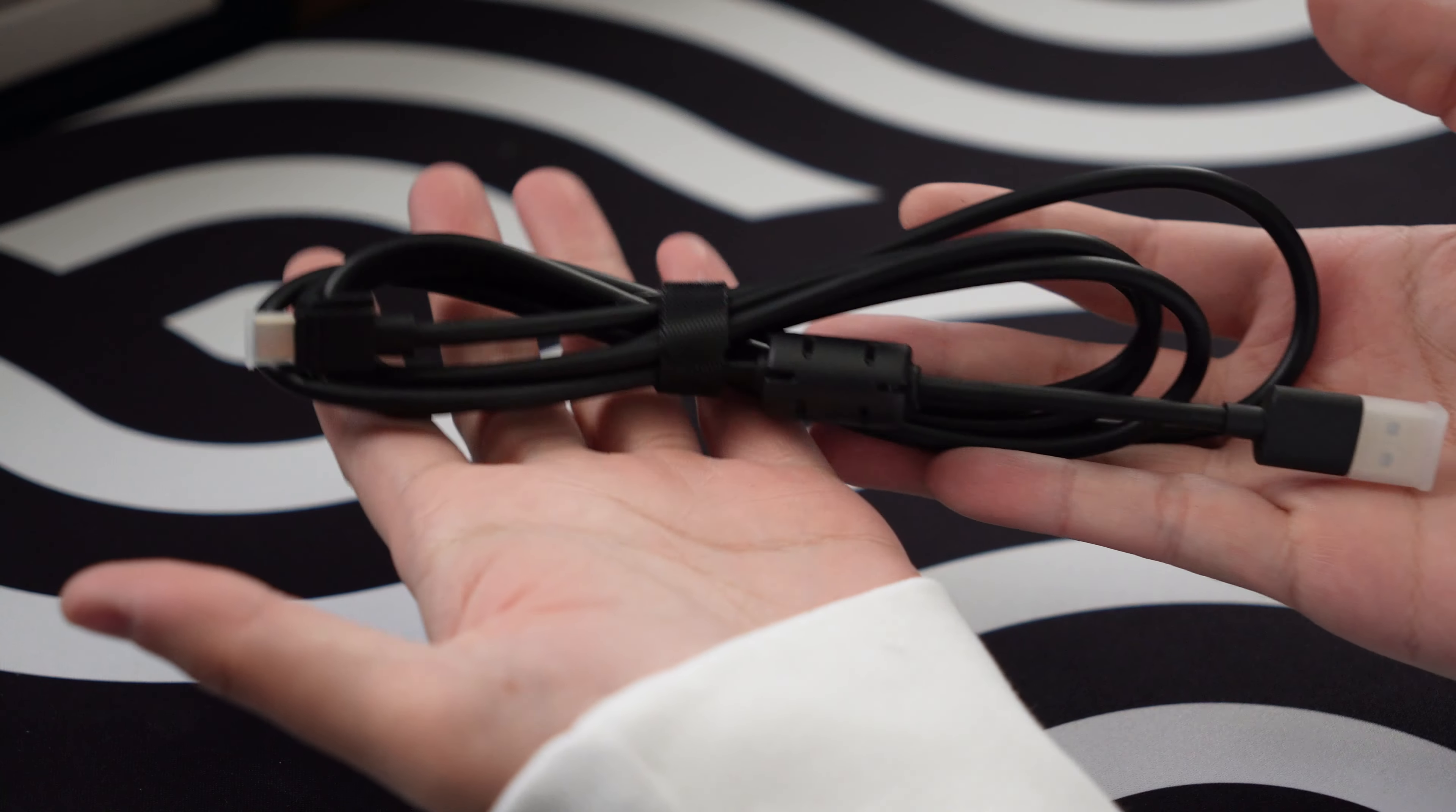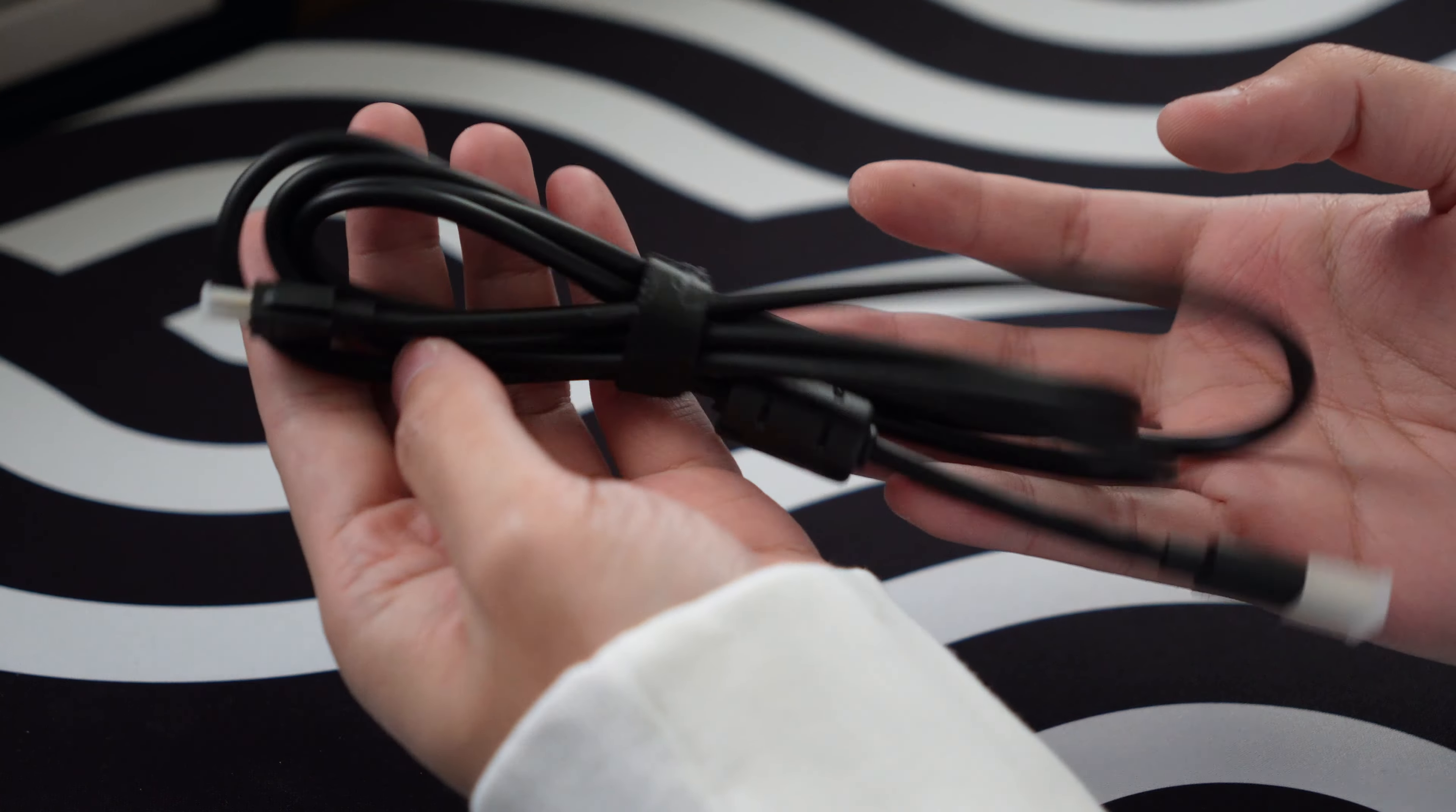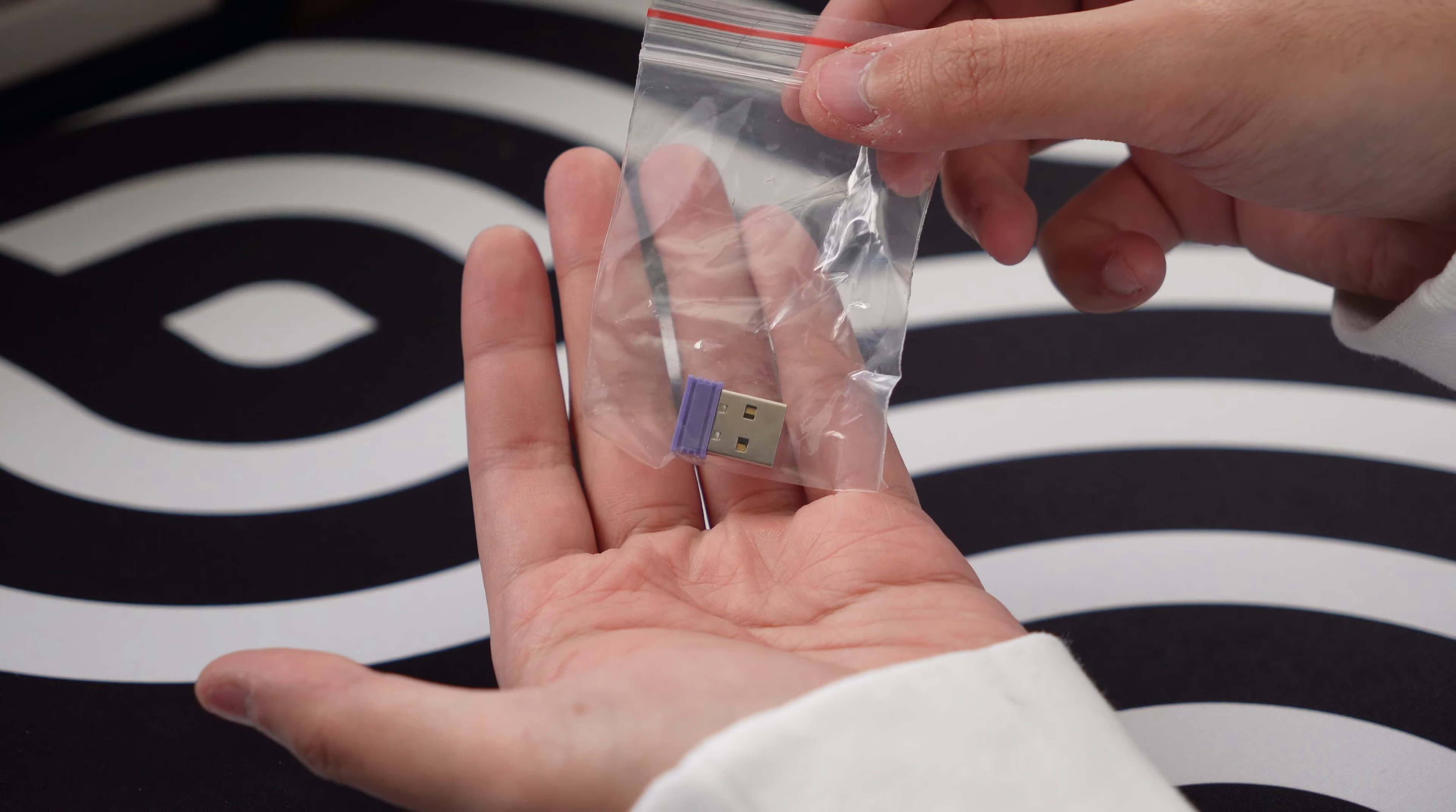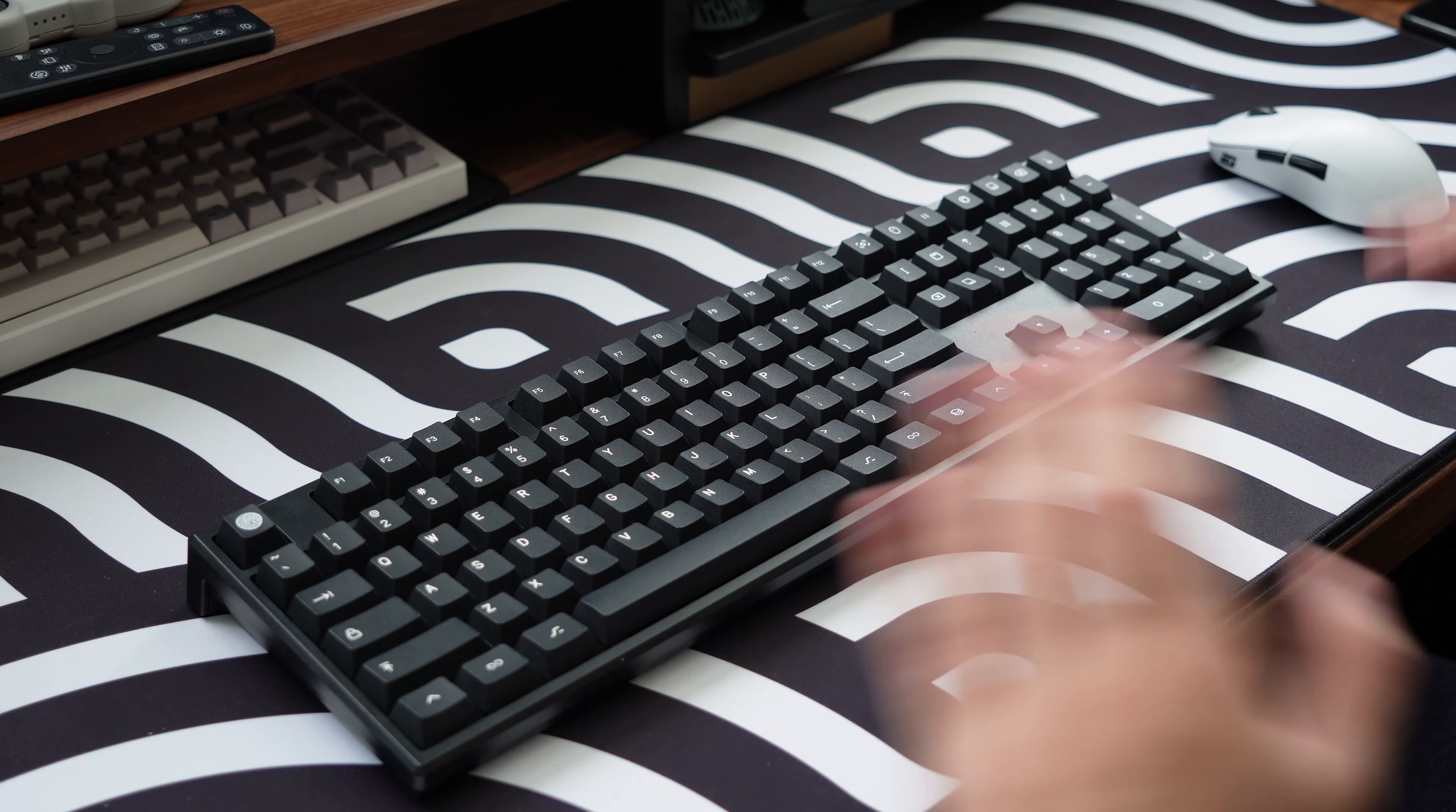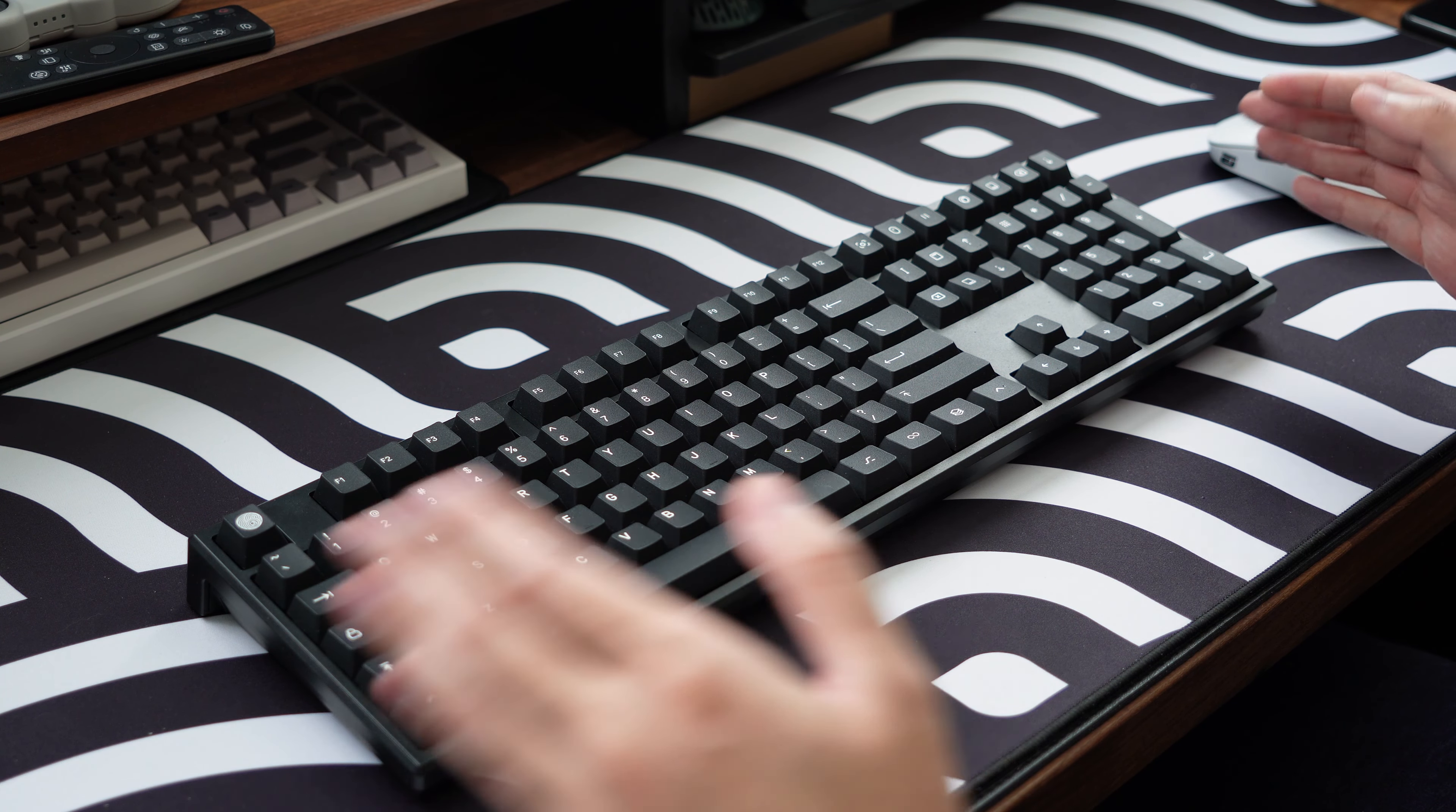Inside the box, all you get is a simple USB Type-C to Type-A cable and the 2.4 gigahertz wireless dongle. No switch puller or keycap puller in the box.